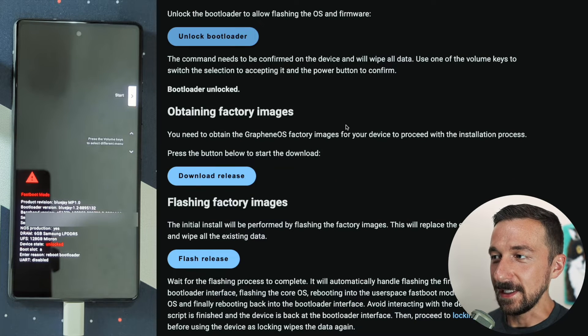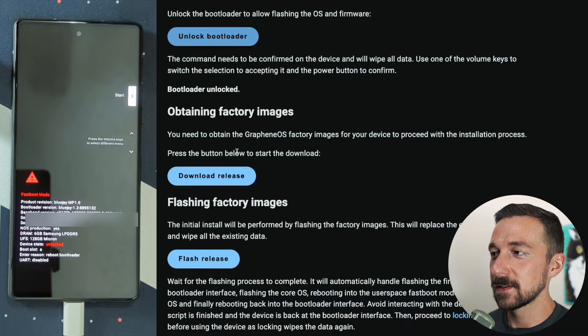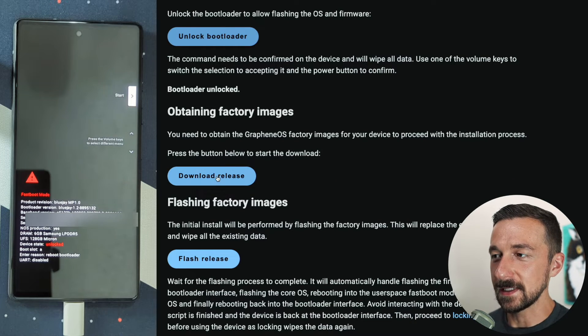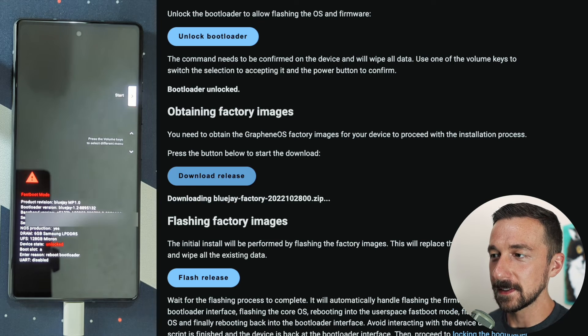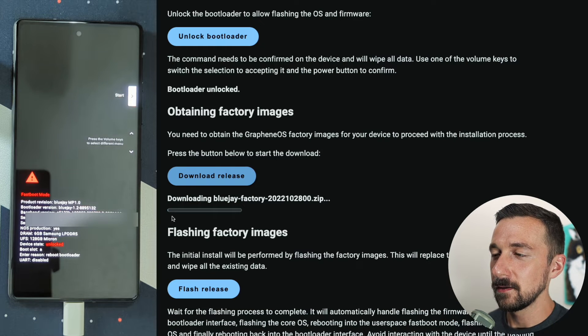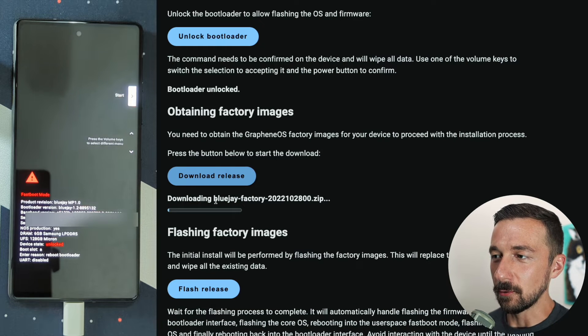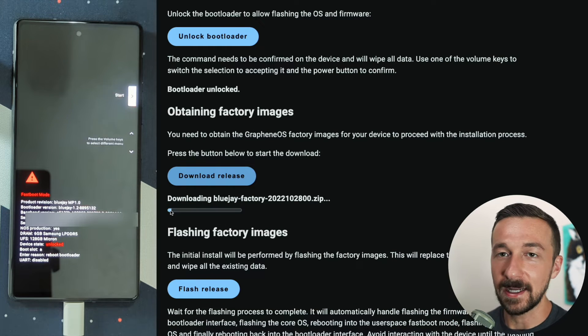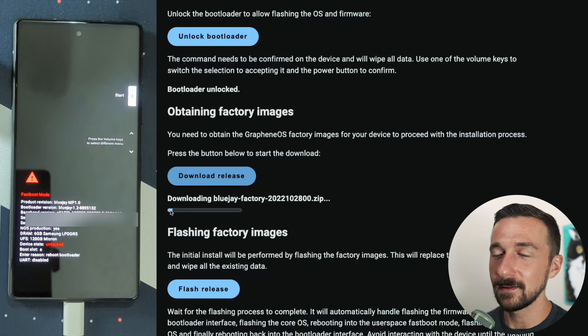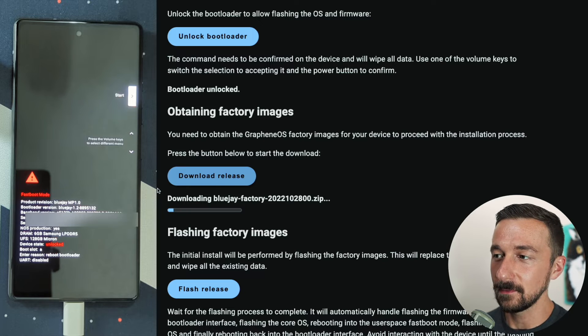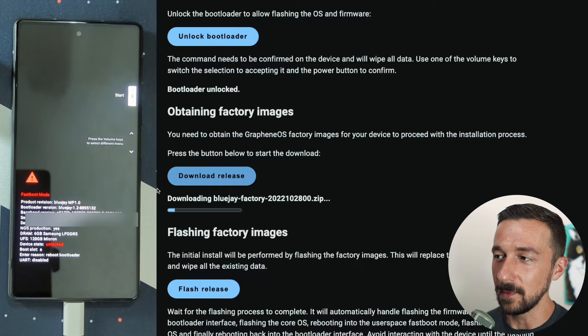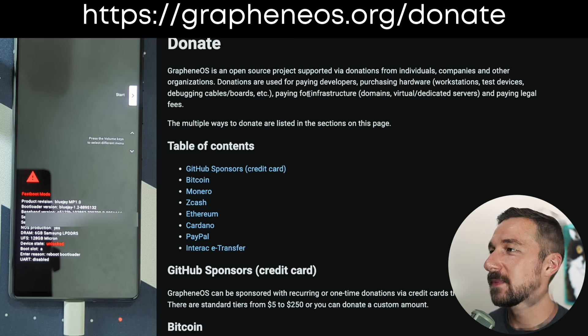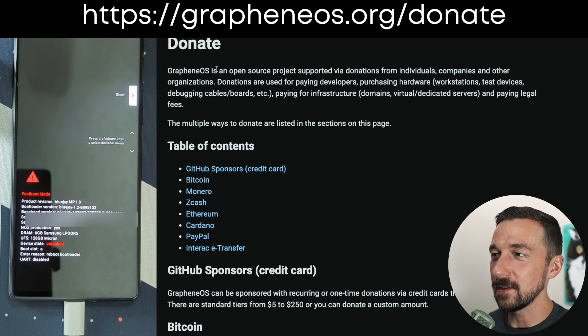Next one is obtaining the factory images. Go ahead and press download release. This will download the release in your browser. Depending on your internet connection speed, this could take a minute, a few minutes or an hour.